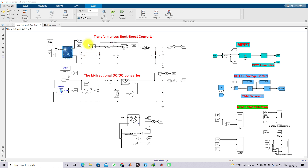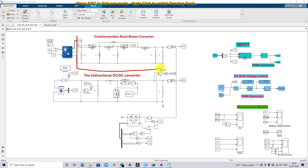Here we are using a transformerless buck-boost converter. This is going to be used for extracting the maximum power from the PV panel along with the MPPT algorithm. This transformerless buck-boost converter can operate in buck mode as well as boost mode according to the requirement on the output side. Normally a buck-boost or boost converter is used between the solar panel and the main DC bus, but here we are using a transformerless buck-boost converter having the properties of both buck and boost converter.